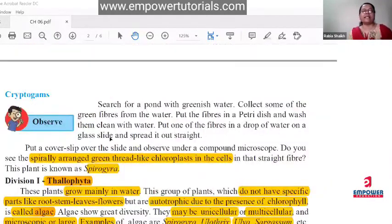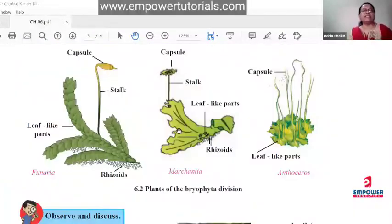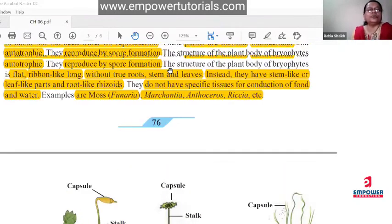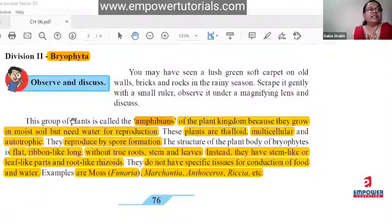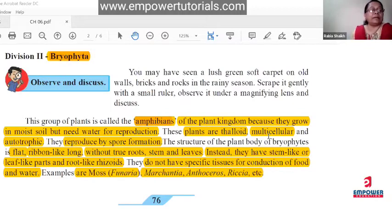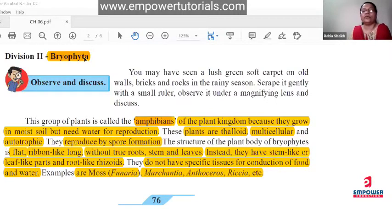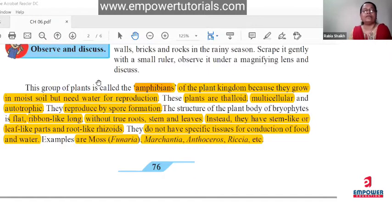For describing Marchantia: 'Marchantia belongs to the division Bryophyta. It is called the amphibian of the plant kingdom because the plant body is thalloid.' Then write: it is multicellular, it is autotrophic meaning it can prepare its own food, and it reproduces by spore formation. Cover all these points in the answer.